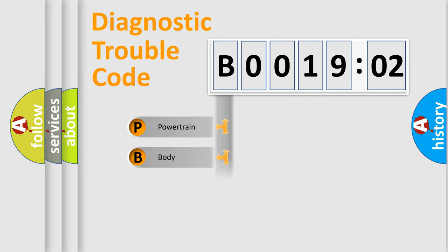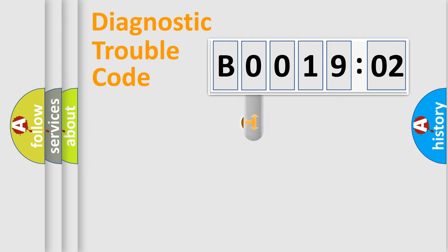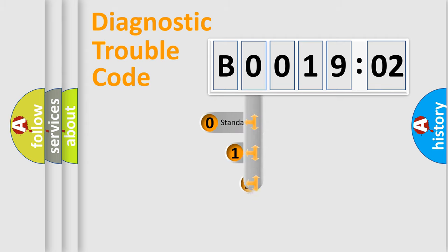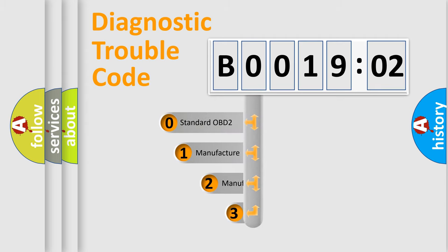Powertrain, body, chassis, network. This distribution is defined in the first character code.